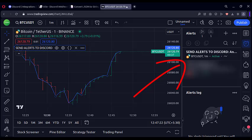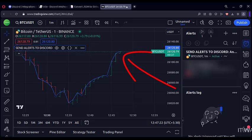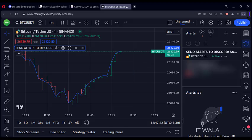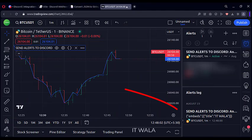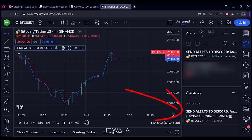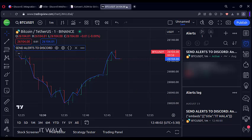Now our alert has been set up. When this current candle closes, we shall get an alert on our Discord channel. Let's wait. As you can see, an alert has appeared on TradingView. Let's see on our Discord channel.